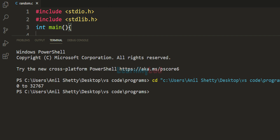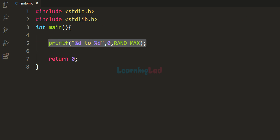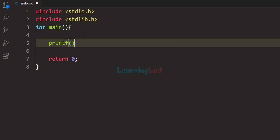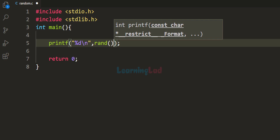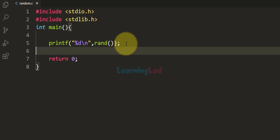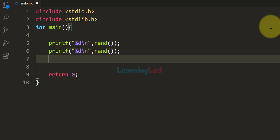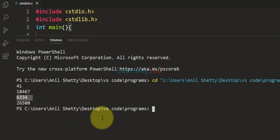This value may depend on the toolset and system you are using. Let us use the rand function and generate some random numbers. I'm going to use printf and display more than one number, calling rand directly each time. Now if I run this program, you can see we get 4 random numbers: 41, 18,467, 6,334, and 26,500.